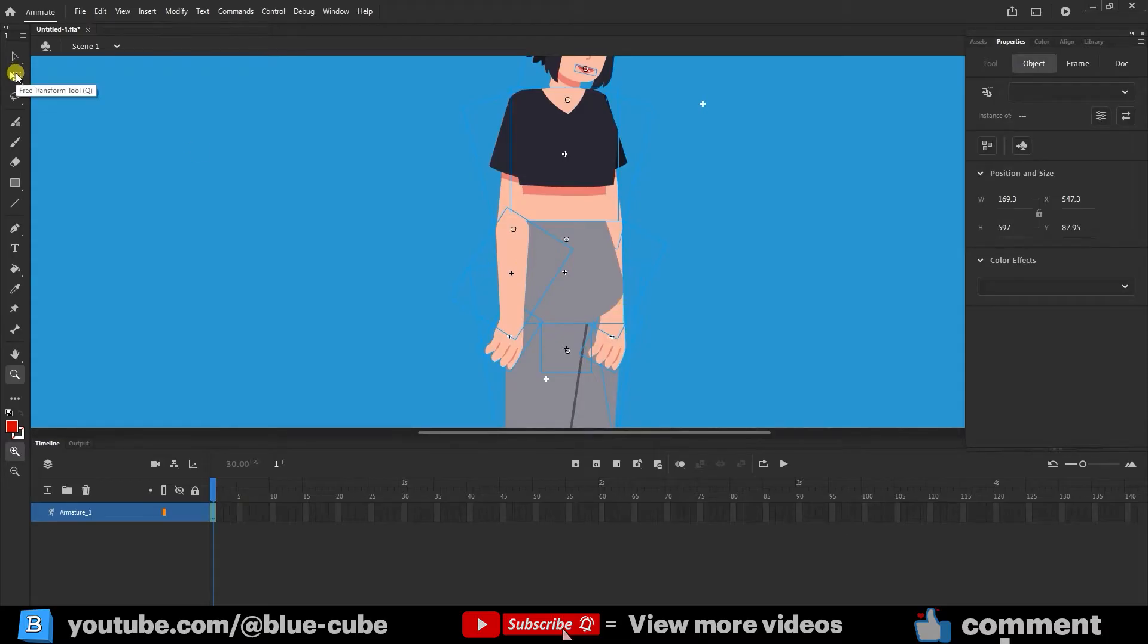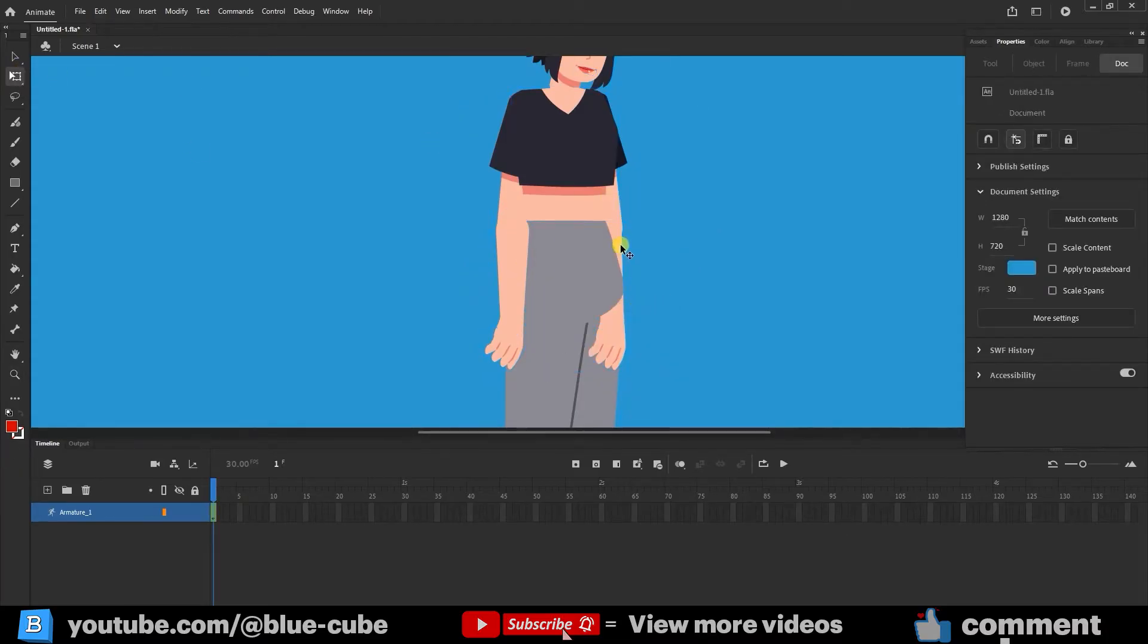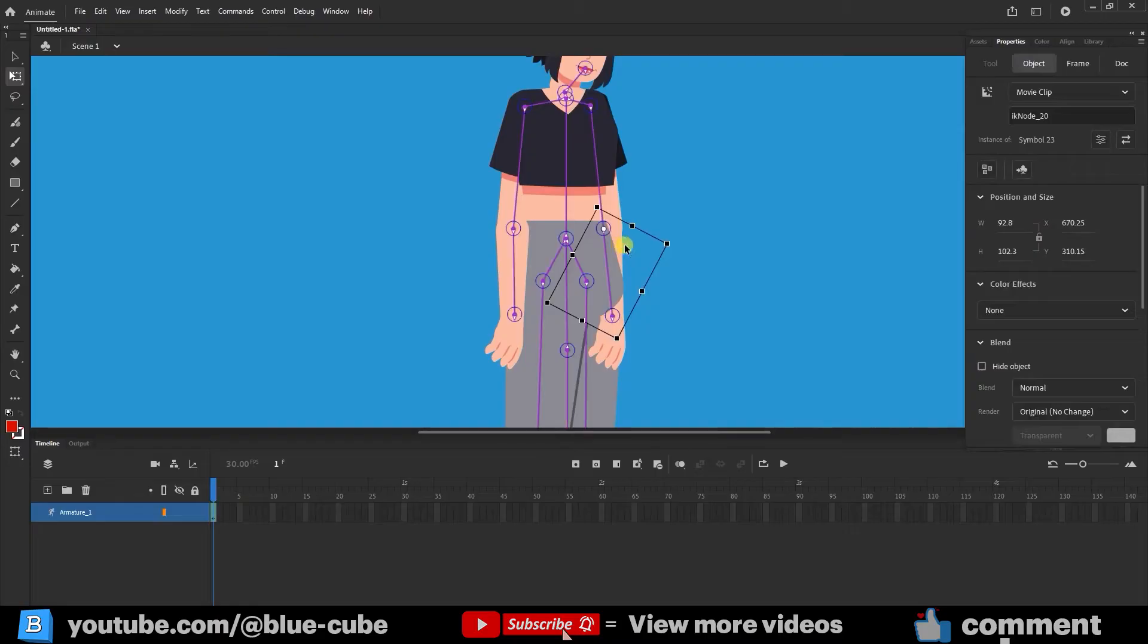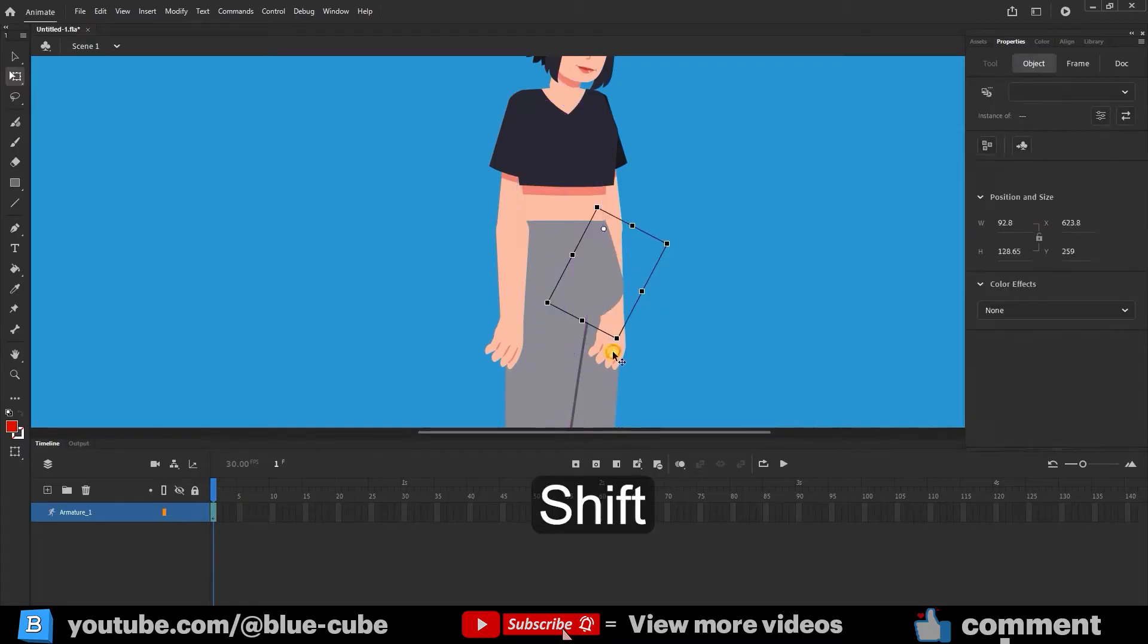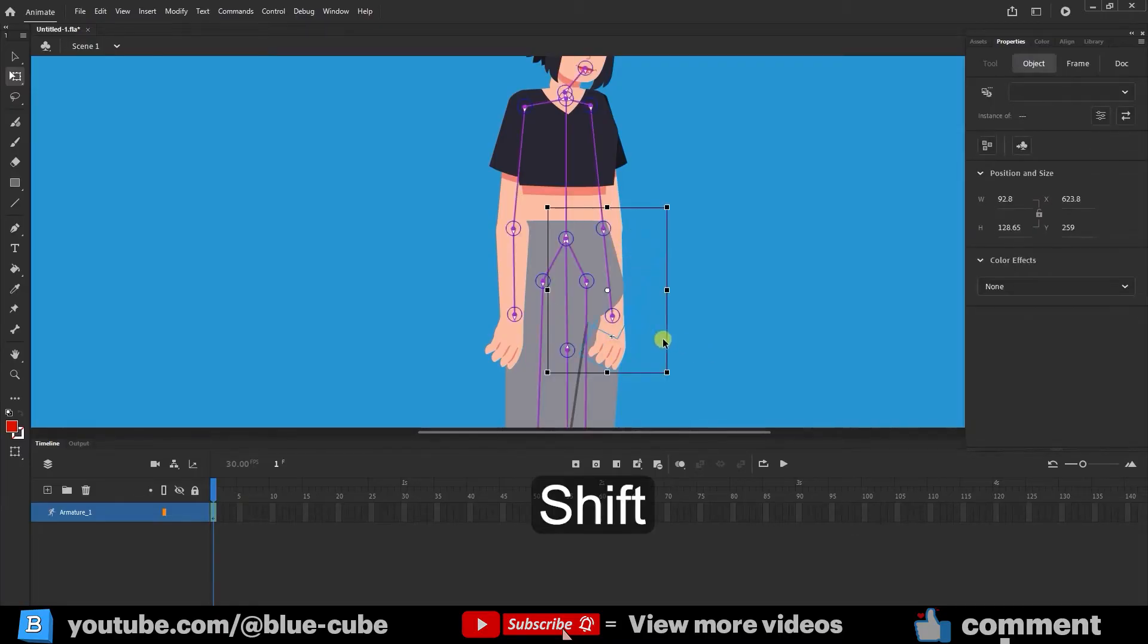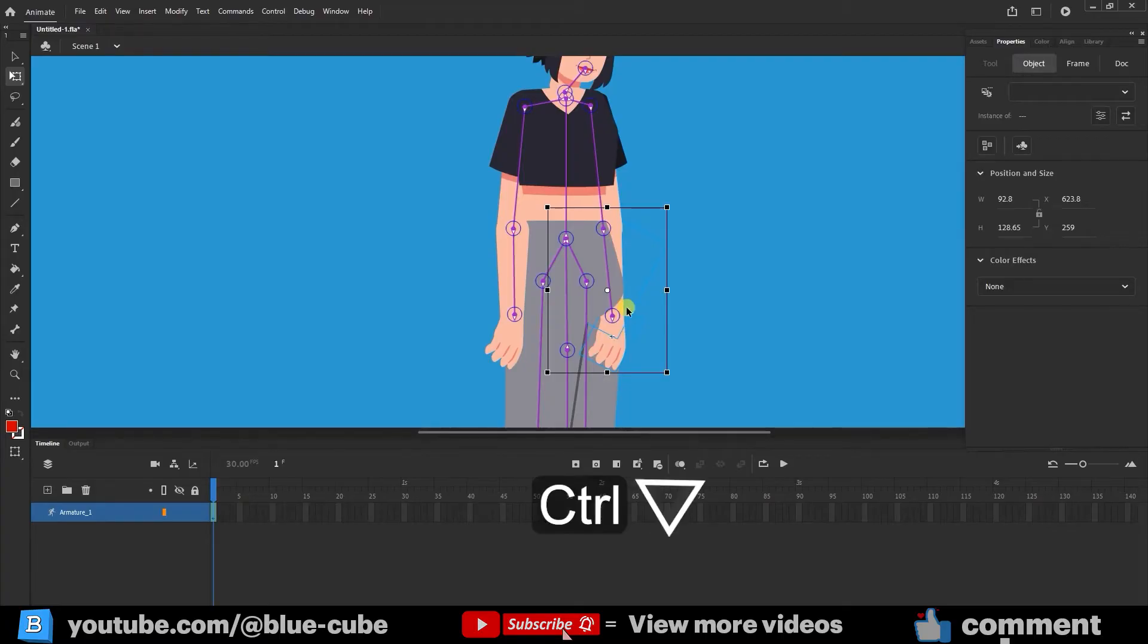To fix this issue, I use the free transform tool. I select the character's forearm and, while holding down the shift key, select this arm as well. Now both parts are selected, and then I press the Ctrl key and the down arrow key a few times.